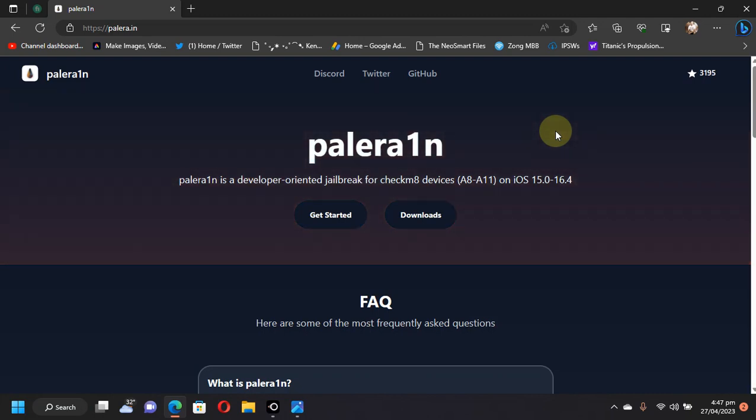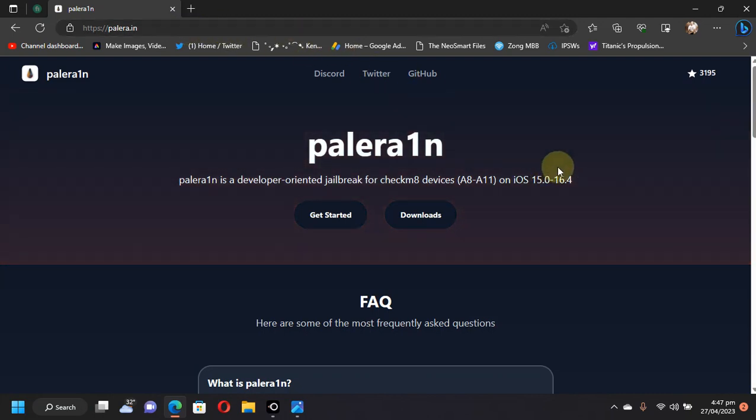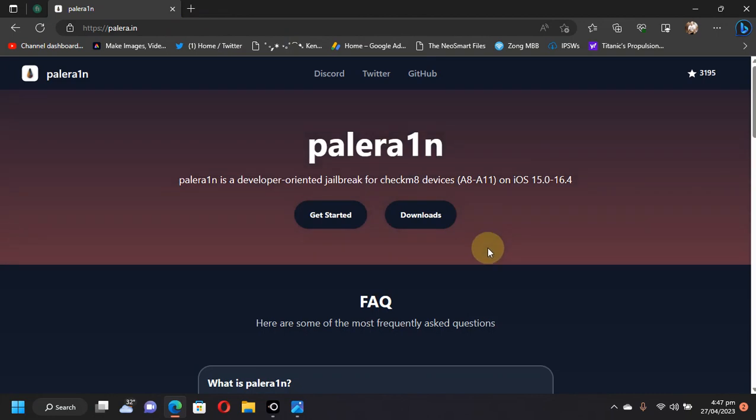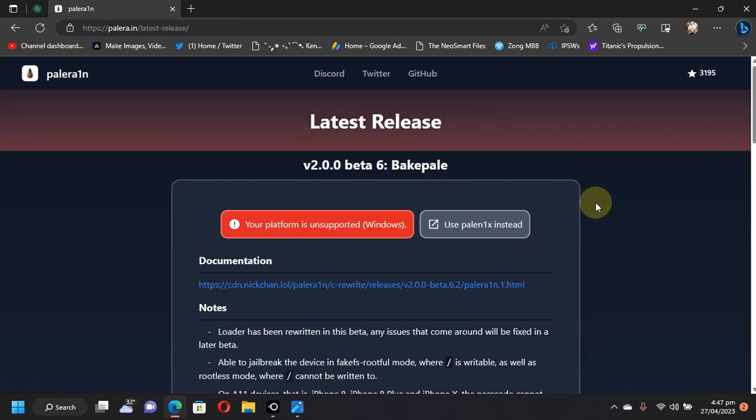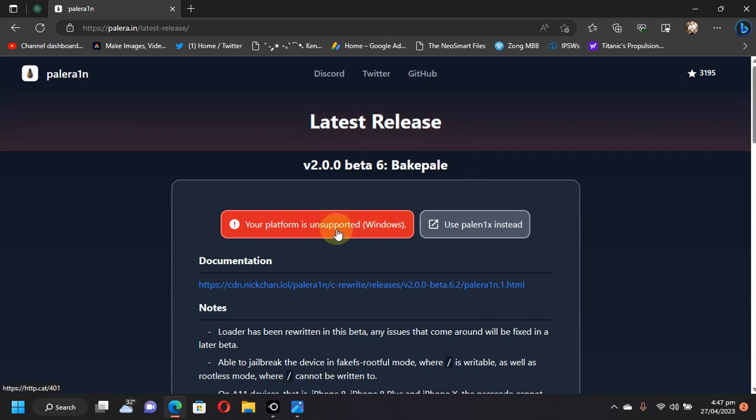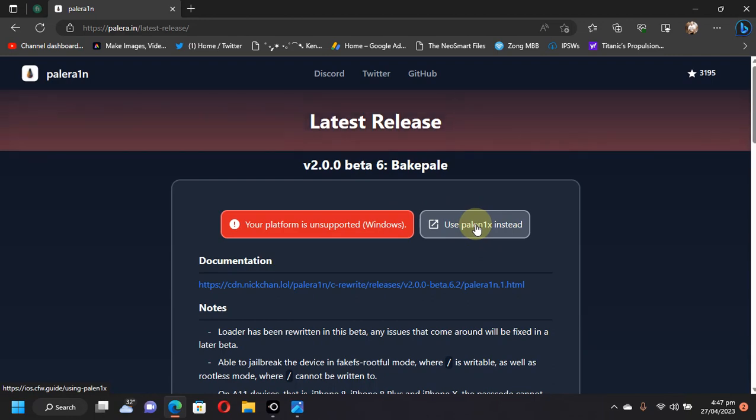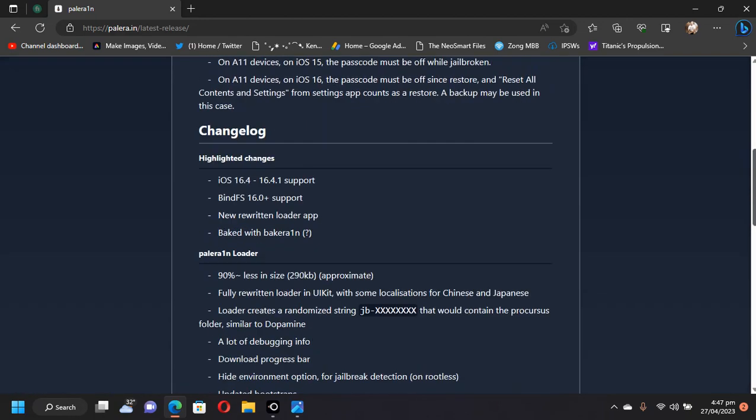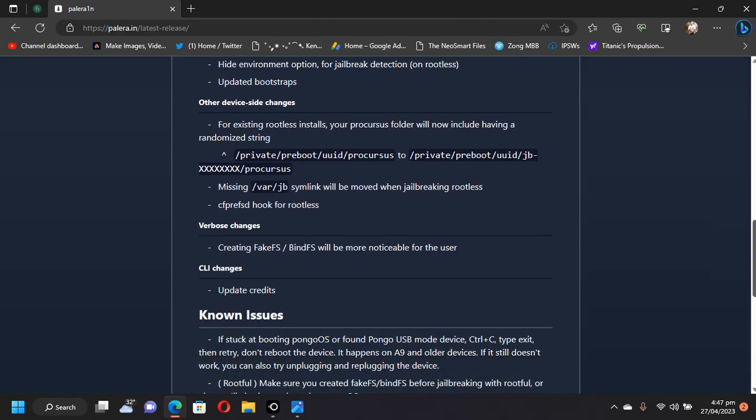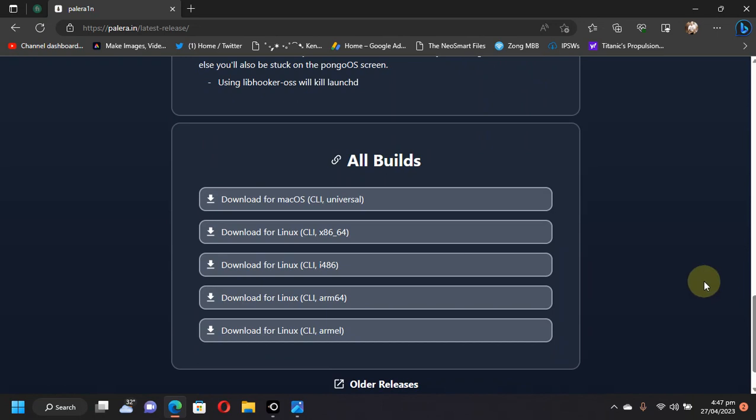Now let's discuss how to get it. Simply head to the official website for Palera1n and then you will see downloads. If you own a Windows computer viewing this site, you will see that Windows is not supported, but you can use Palenix by using this button.